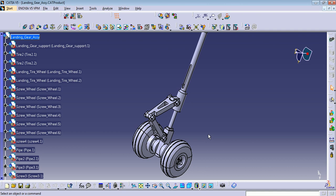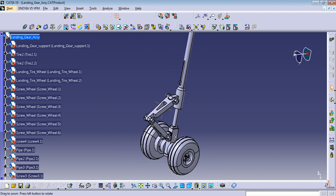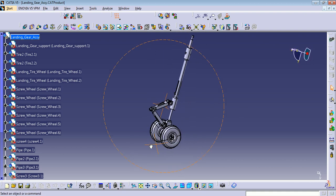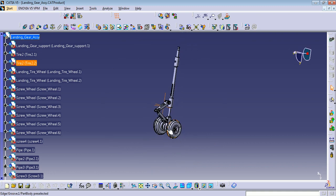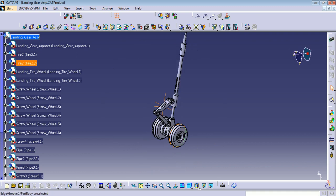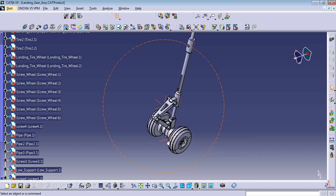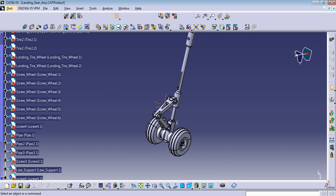Hello everyone, welcome back to CATIA V5 training. This is Hamz. I just finished assembling all this landing gear. I will show you how to use the explode command and how to copy existing components to the product.